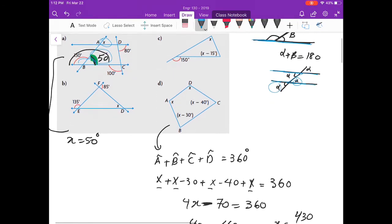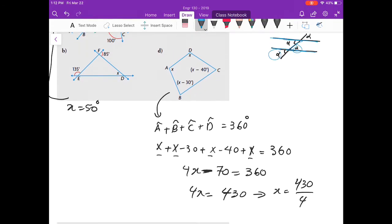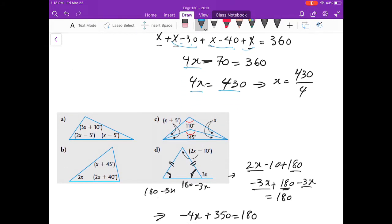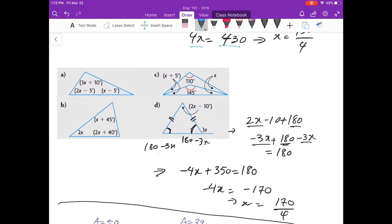In Part D, we have four angles A, B, C, D whose sum is 360 degrees. Angle A is x, angle B is x minus 30, angle C is x minus 40, and angle D is x. Adding them gives 4x minus 70 equals 360. Adding 70 to both sides gives 4x equals 430, and you can then solve for x.